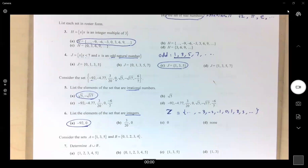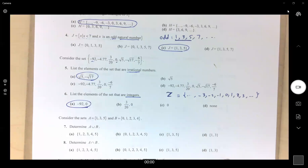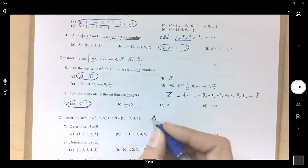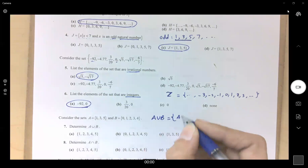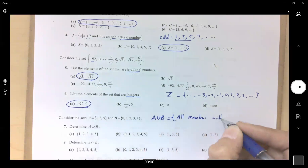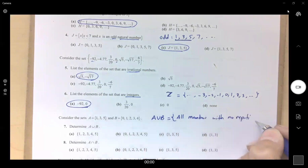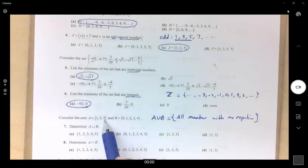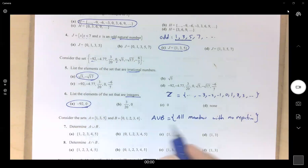Question 7: find the union between two sets. When taking the union, you list all elements without repetition. So 1 must be there, 2 must be there, 0 must be there, 3, 4, and 5 must be there. No repetition — only one representative for each number.